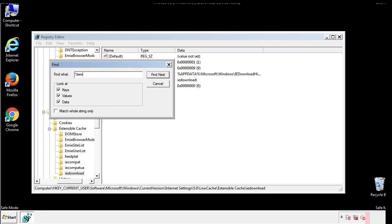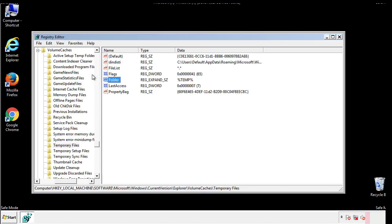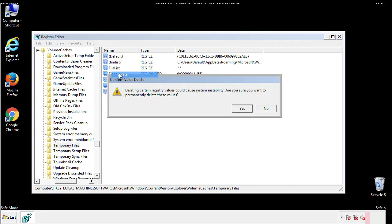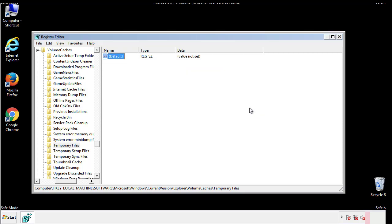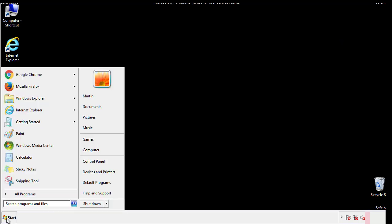In the TMP directory you'll want to delete everything. Once we're done looking at all the locations we can restart the computer.